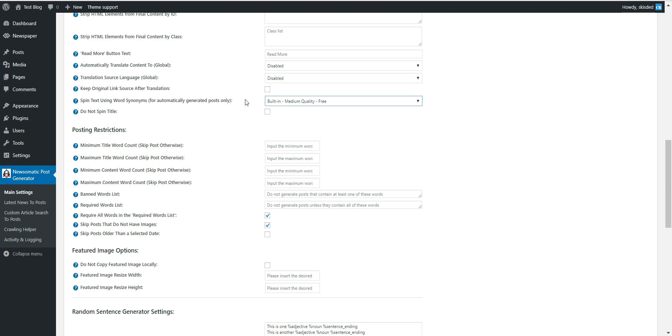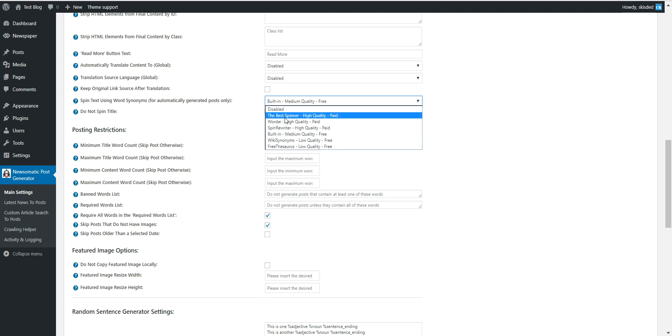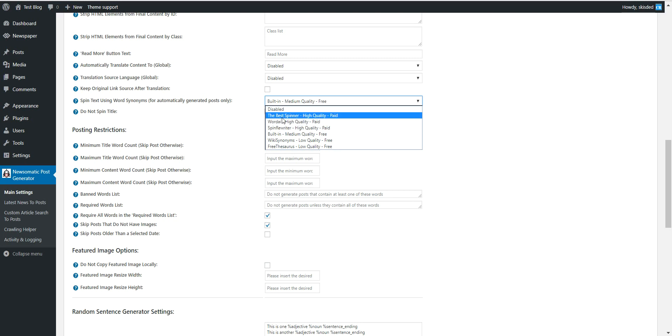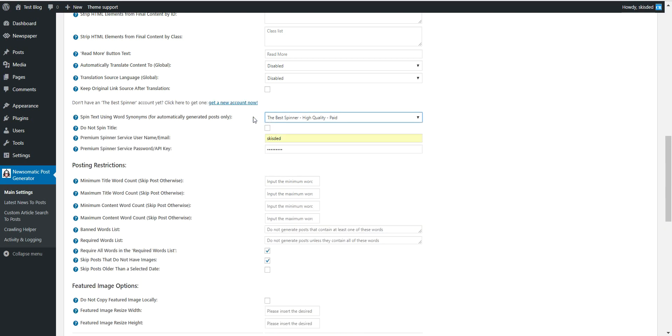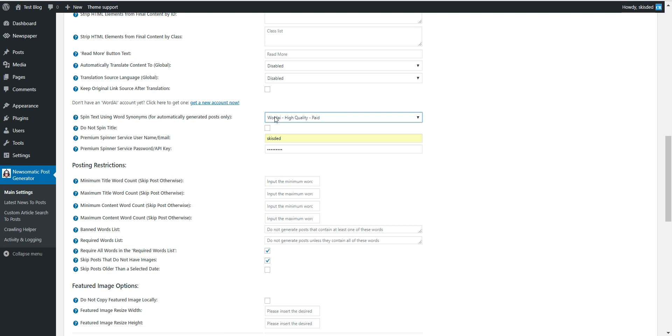If you wish to use a method that generates high quality content, you should get one of these premium services. They are all high quality and will generate unique content for you. You can get a new account using these links.